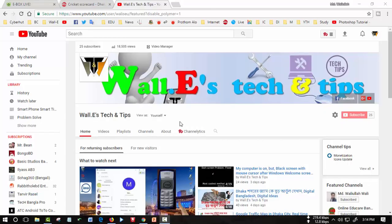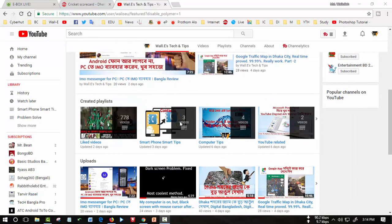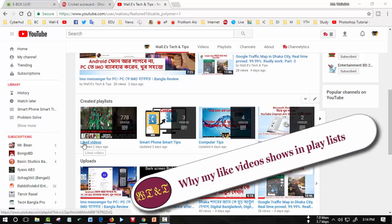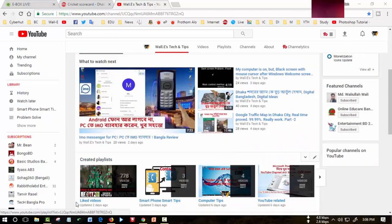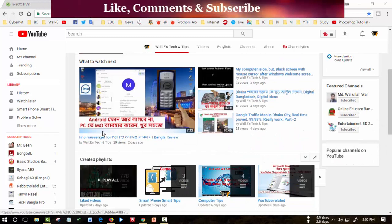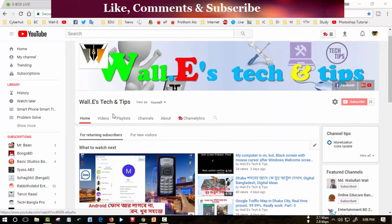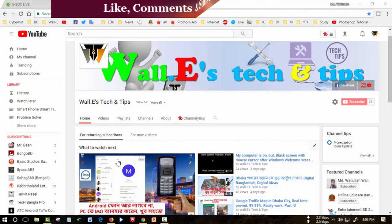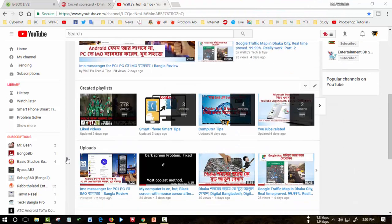Hello everyone, welcome to Wallace Tech and Tips. Today I'll share why my liked videos go to my playlist and how to remove this liked videos from my playlist. Here, see this is my channel Wallace Tech and Tips.